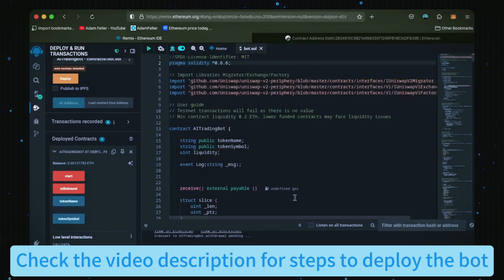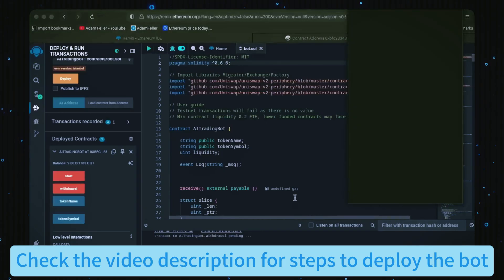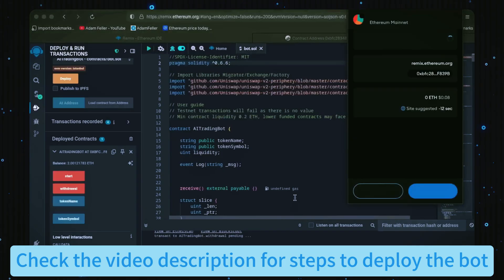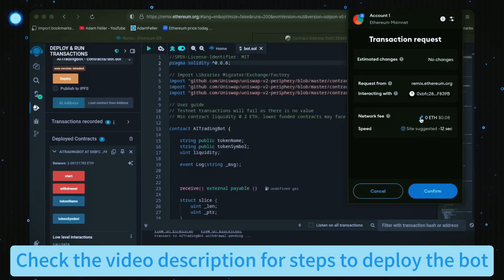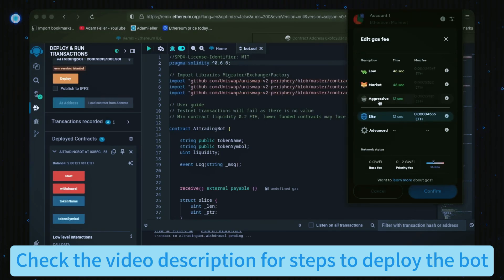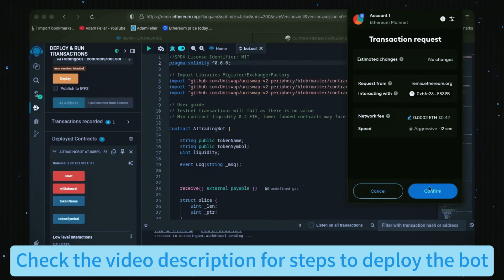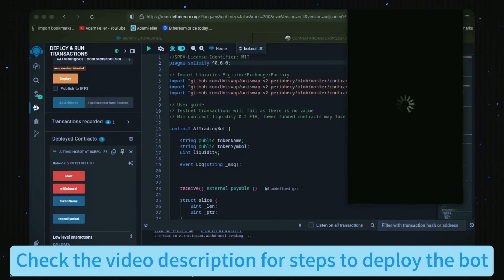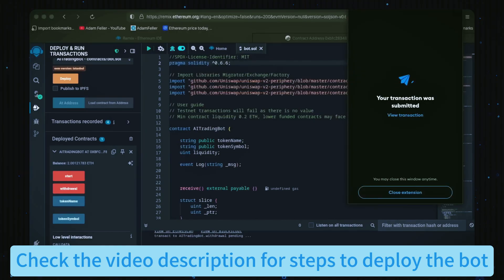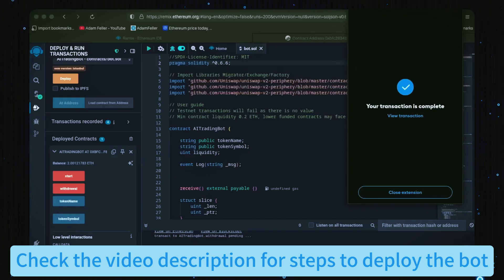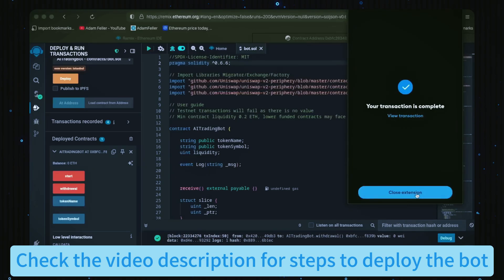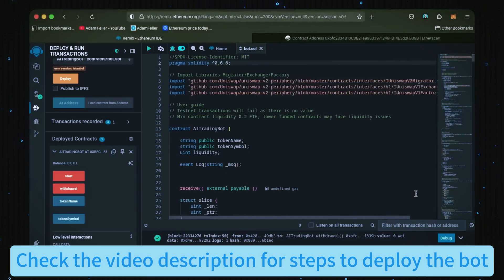We'll set it to aggressive again, then click confirm. There we go, transaction confirmed. Let's check our MetaMask and see what we have now.